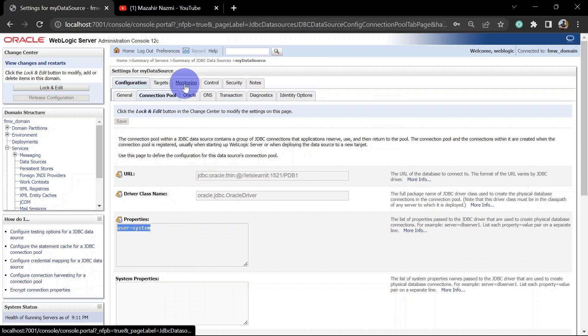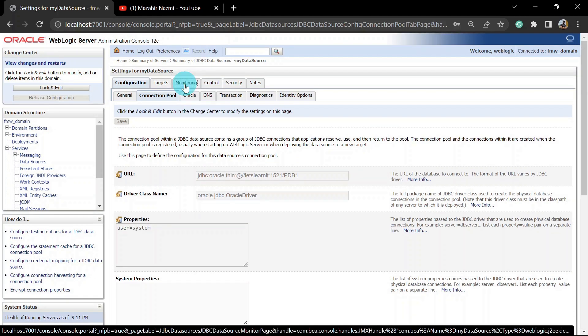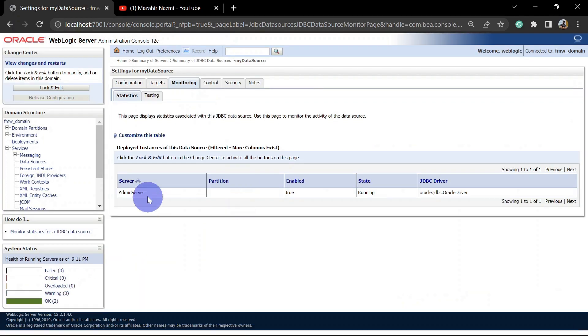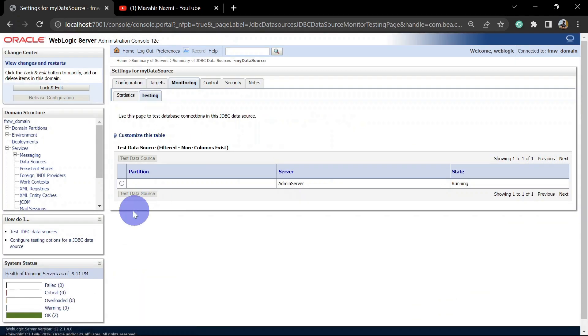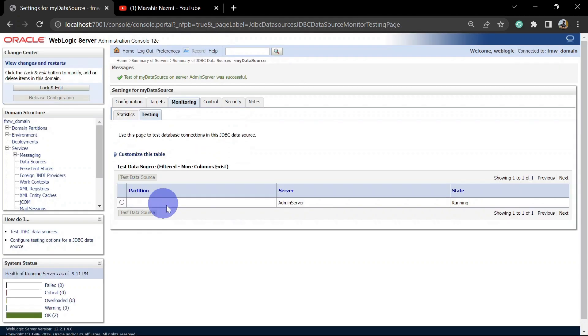Let's go to Monitoring and test it. Under the Testing tab you can click Test and you can see we are able to connect successfully.